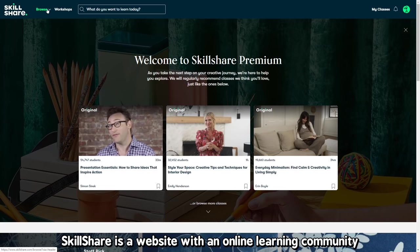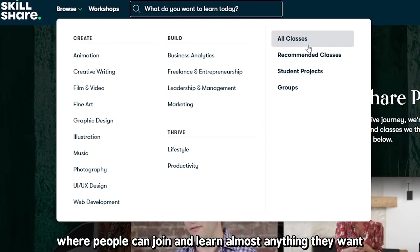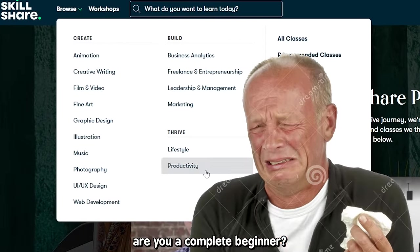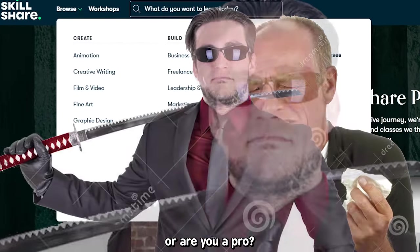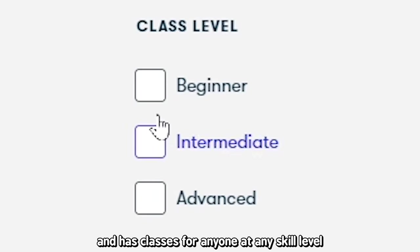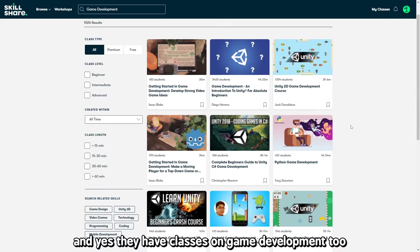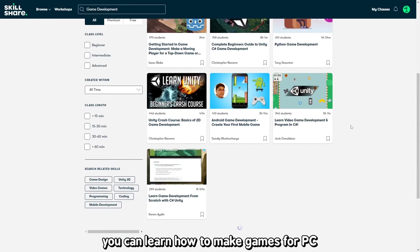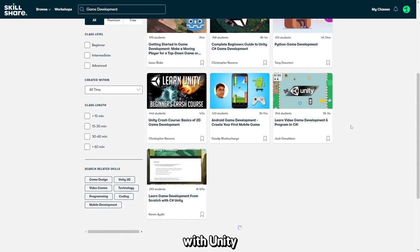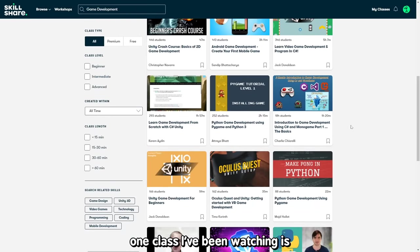Skillshare is a website with an online learning community where people can join and learn almost anything they want. Whether you're a complete beginner or a pro, Skillshare's got your back and has classes for anyone at any skill level. And yes, they have classes on game development too. You can learn how to make games for PC or for Android with Unity, C#, Python, and more.